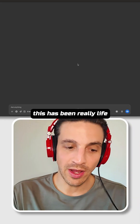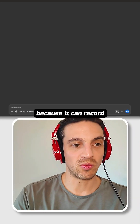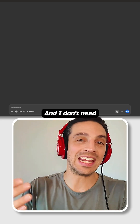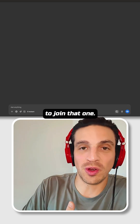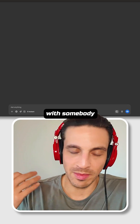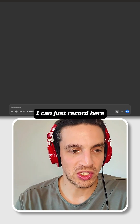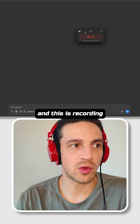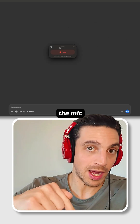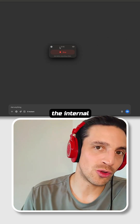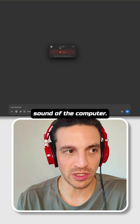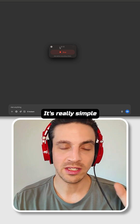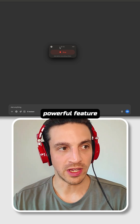This has been really life-saving for me because it can record everything that I'm talking about in a meeting, and I don't need a meeting bot to join. Or if I'm having a meeting with somebody in the office, I can just record here. This will pull up this interface, and it's recording the mic, but it's also recording the internal sound of the computer. So if I watch a video, it will record the audio of that — really simple but extremely powerful feature.